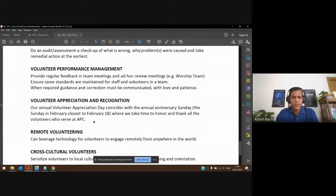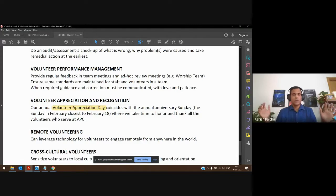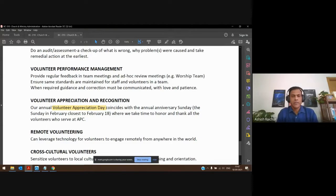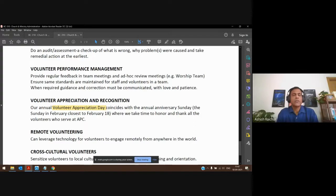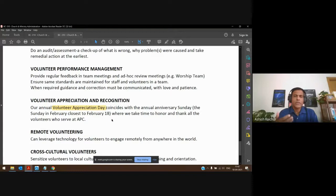Another thing we do: every year we have a Volunteer Appreciation Day. Once a year, we invite all our volunteers for a special day — we have lunch together, make it a fun event, say thank you, and try to give them one nice gift to appreciate them for their work throughout the previous year. The last two years we haven't done it, but prior to that, once a year we would appreciate them, thank them, and give them a token gift. It's a way of appreciating and thanking them, and it also motivates people to get involved.